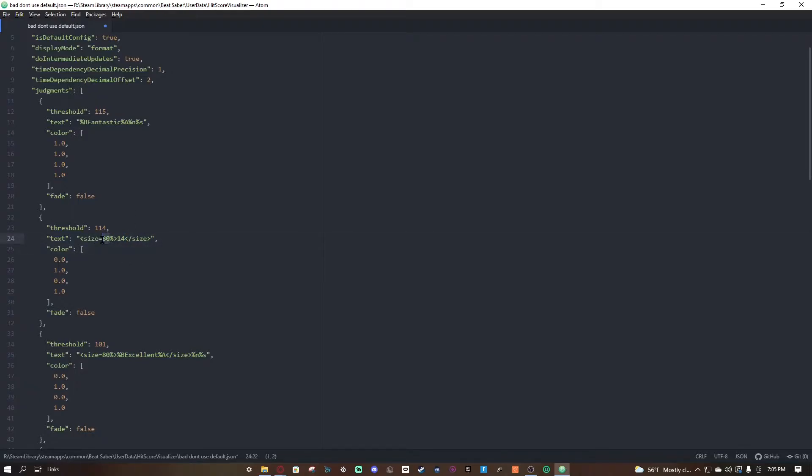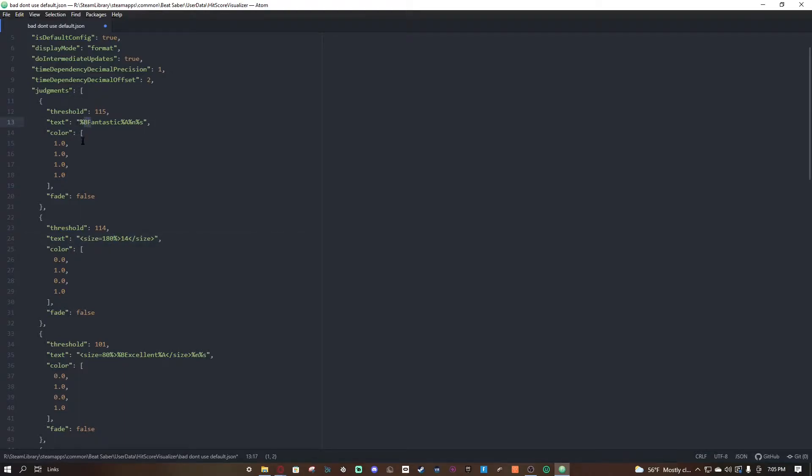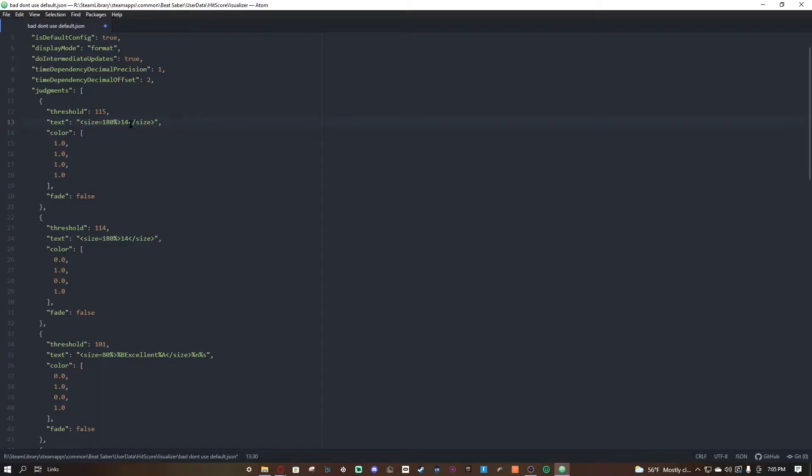But we also have to do the size. So size, instead of percent, we just type this. Let's say we want 14 to be pretty big, we'll put it at like 180. Most of this is literally just experimenting. So then now, since we don't want this, we're gonna copy this and paste it, put this as 15. Let's say 200, there we go.